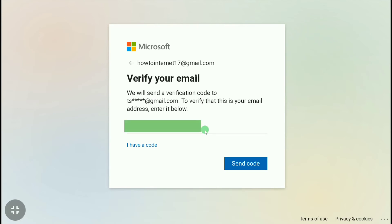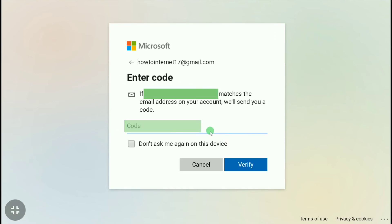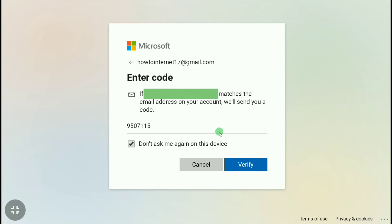After entering your email, click on 'Send code'. Then enter the code that Microsoft sent to your email address. As I already got the security code, let me put it here. After putting your security code, click on 'Verify'.